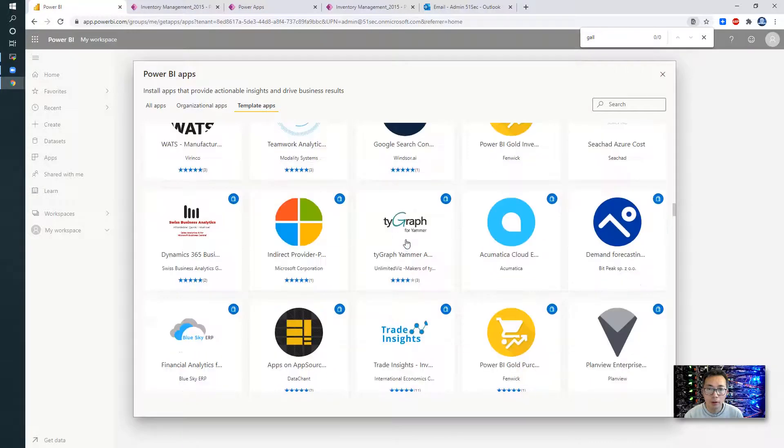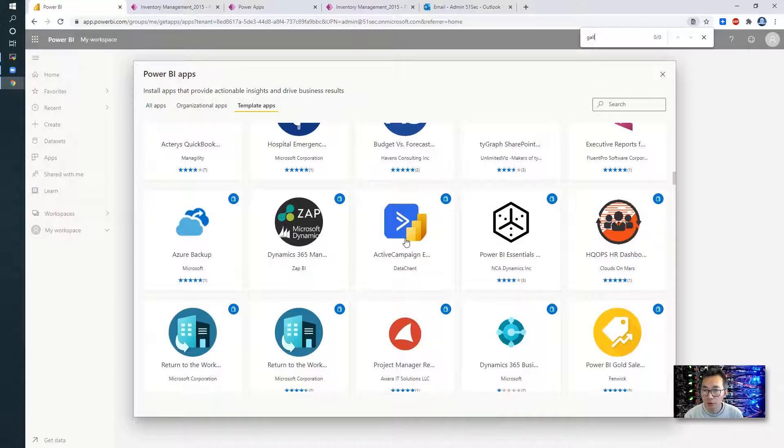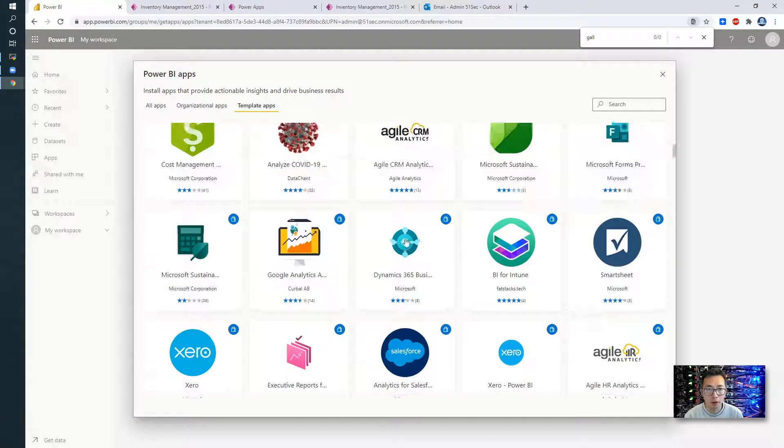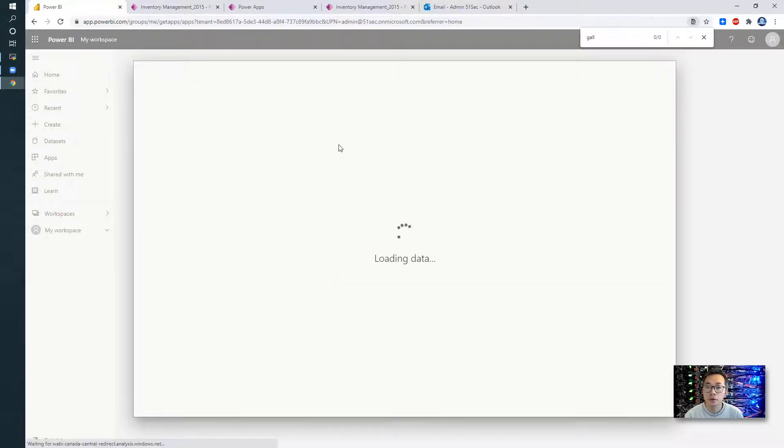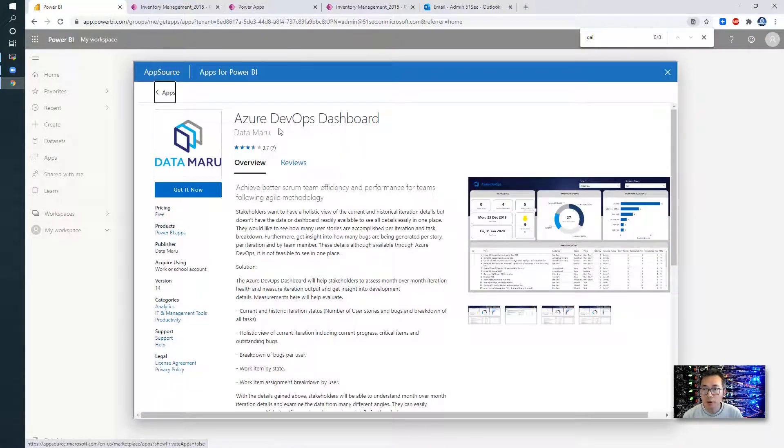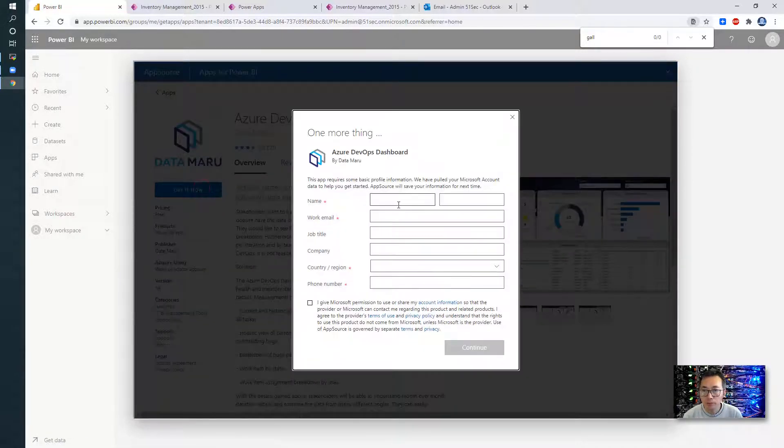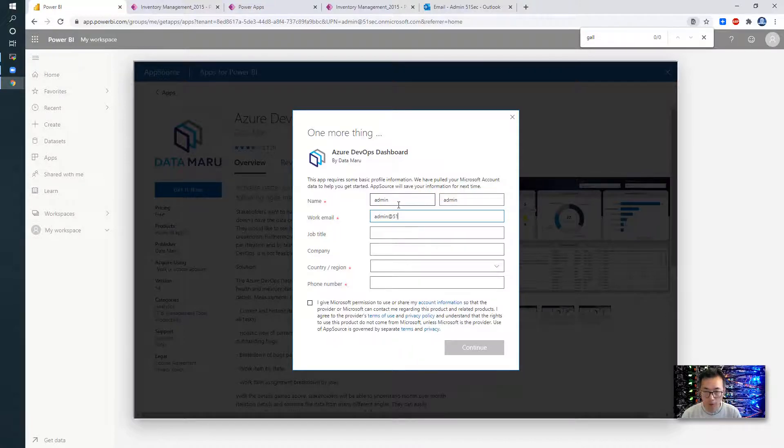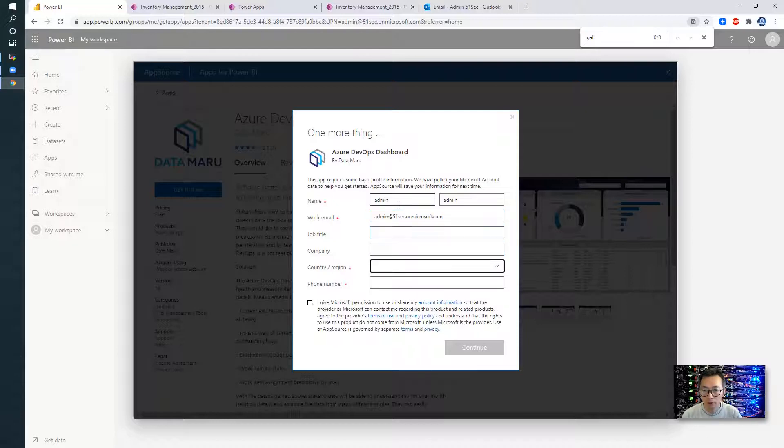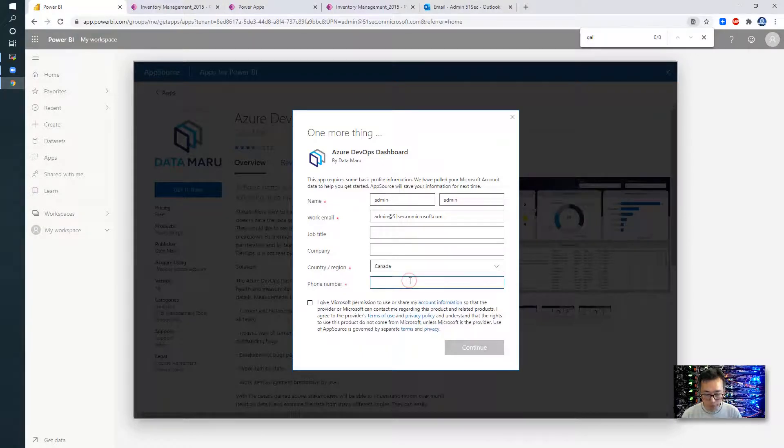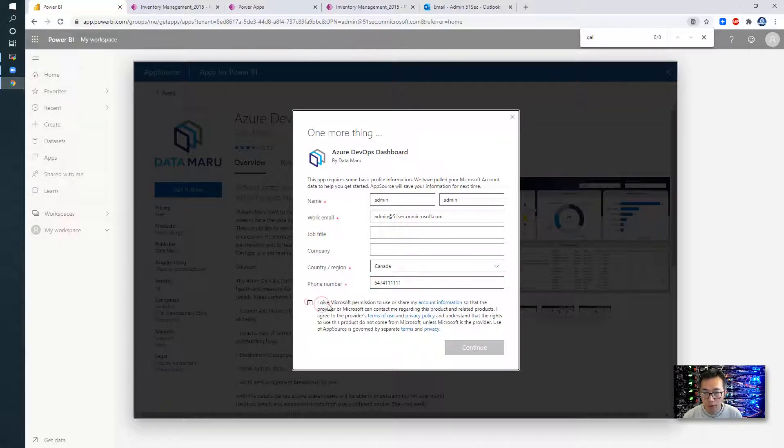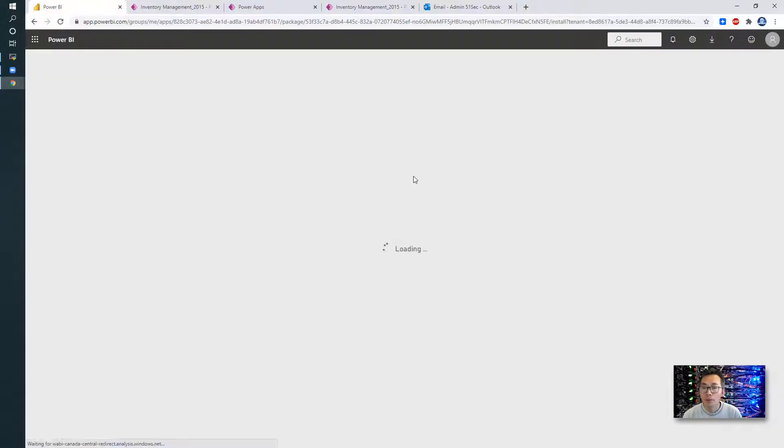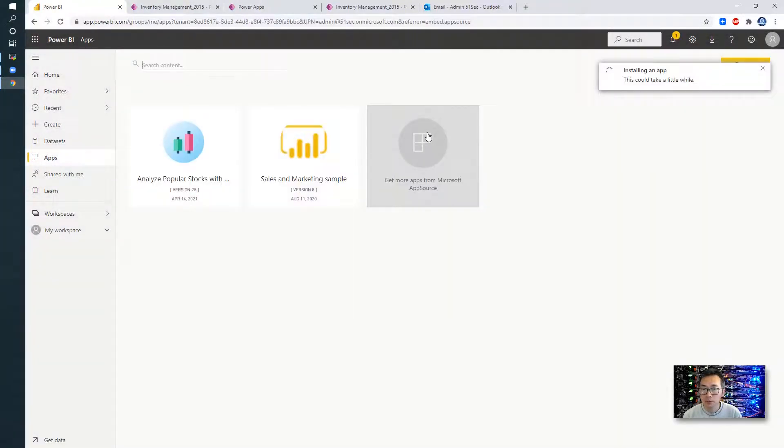Anyways, what I'm going to do, I'm going to randomly pick one and add it into my Power BI apps. So that's going to be my another app built by Power BI. So this Azure DevOps dashboard template. I'm going to get it now. I'm going to add it. I'm in Canada. So phone number. And then I give Microsoft permission. Install Power BI apps. Install it.